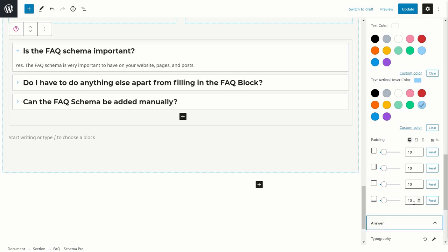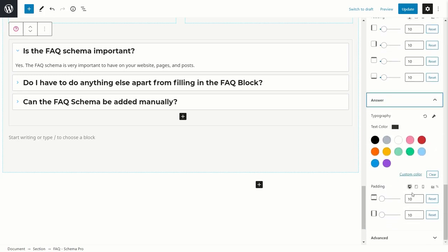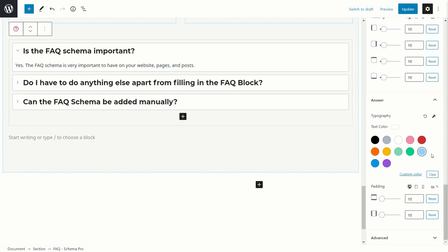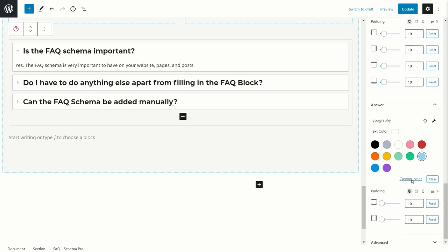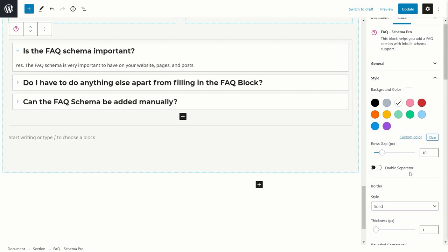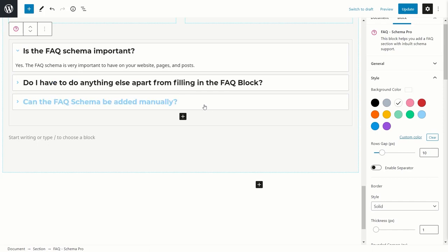The answer block has similar settings — you can change the text color, padding, and customize based on the device. Even if you don't make any of these styling changes and just add the FAQ block with questions and answers, you're done — because technically Google is looking for the information to be available on the page and inside the metadata. Google does not concern itself with the styling of the page, so even without changes, the schema is good to go.